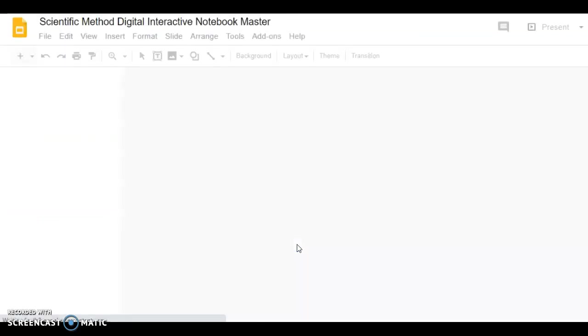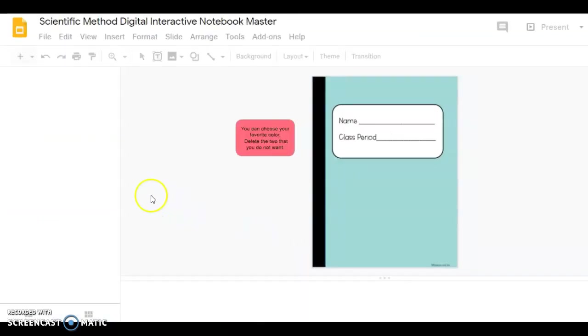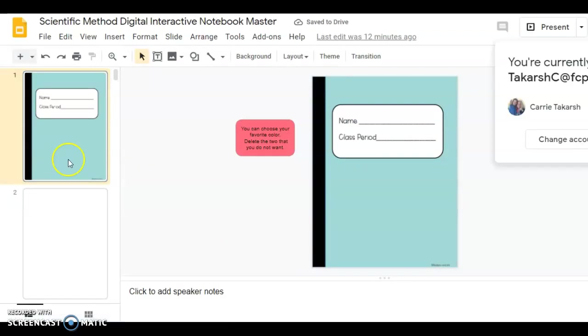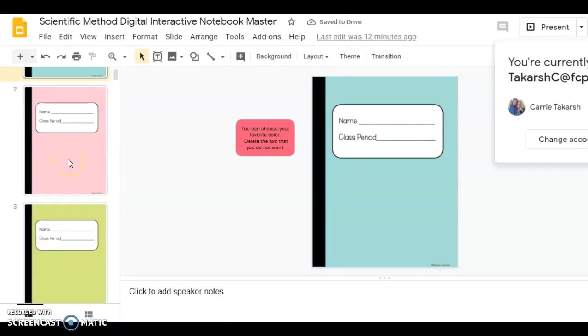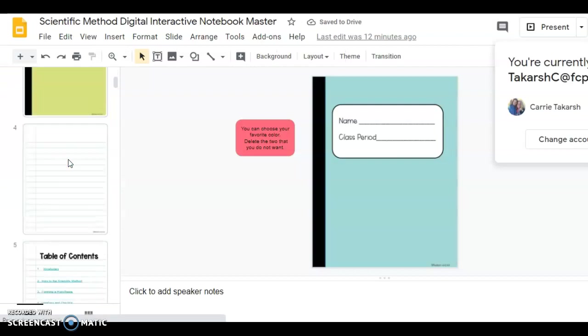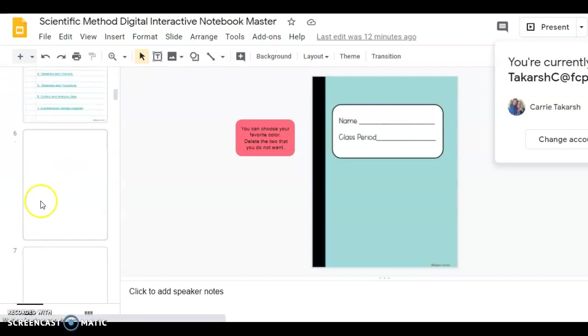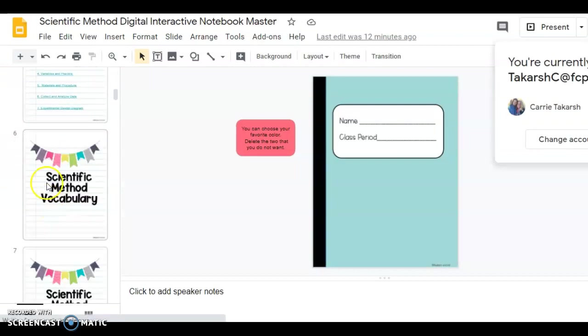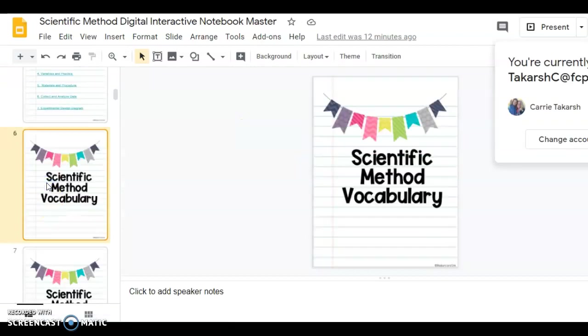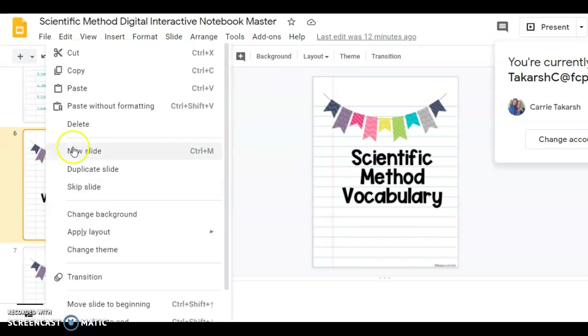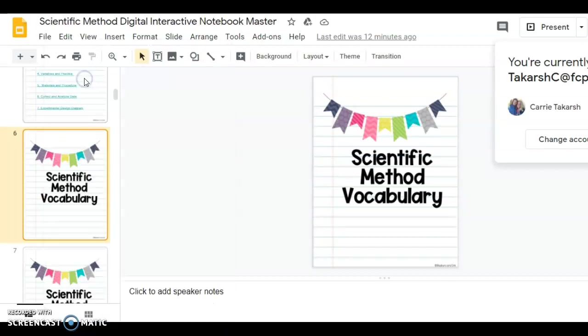So I would go into my teacher. I would open this up. I would find the slide that I wanted to copy, which would be slide 6 is what I told them. I would click on slide 6. I would right click, copy the slide.